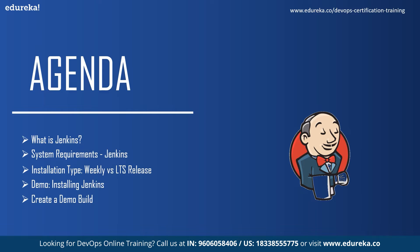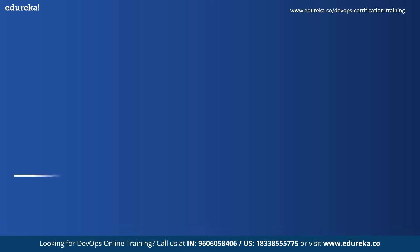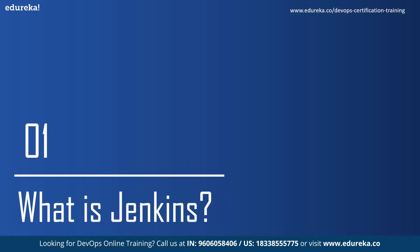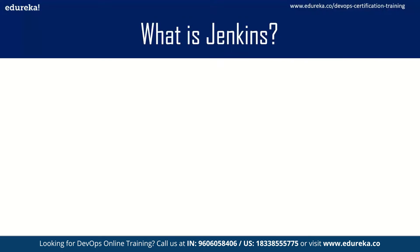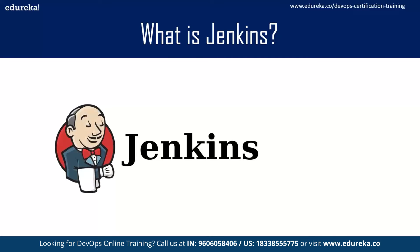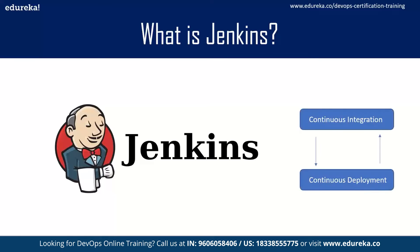And later we will create a basic build and get you familiar with the interface. So let's start by asking what is Jenkins. In DevOps, continuous integration is important and this is achieved using Jenkins, which is an open source automation tool made for continuous integration and continuous delivery purposes. It is easy to install, has loads of plugins, and free to use.